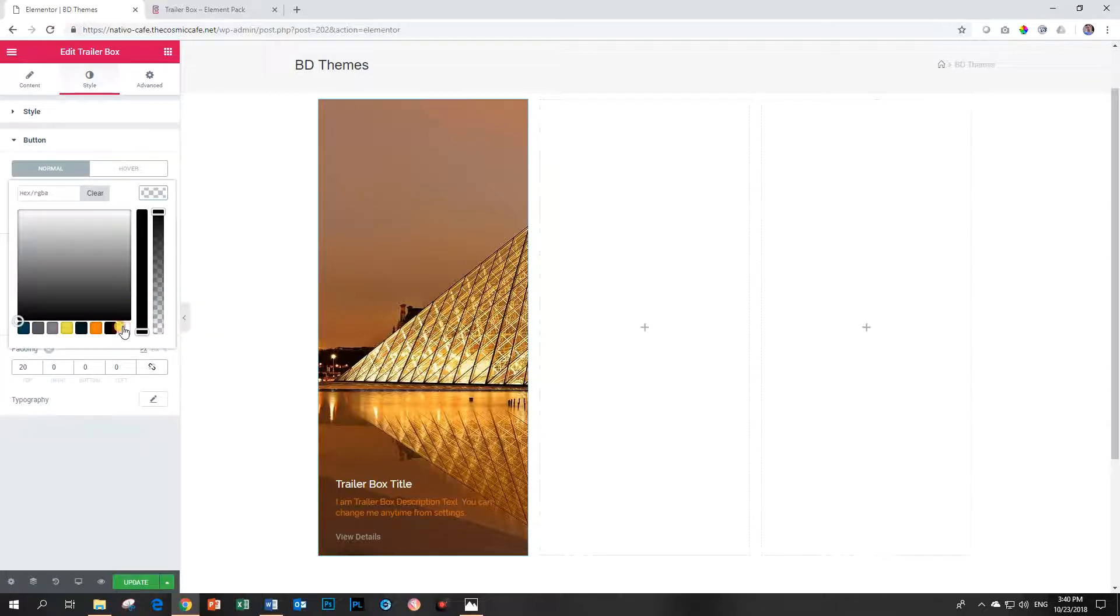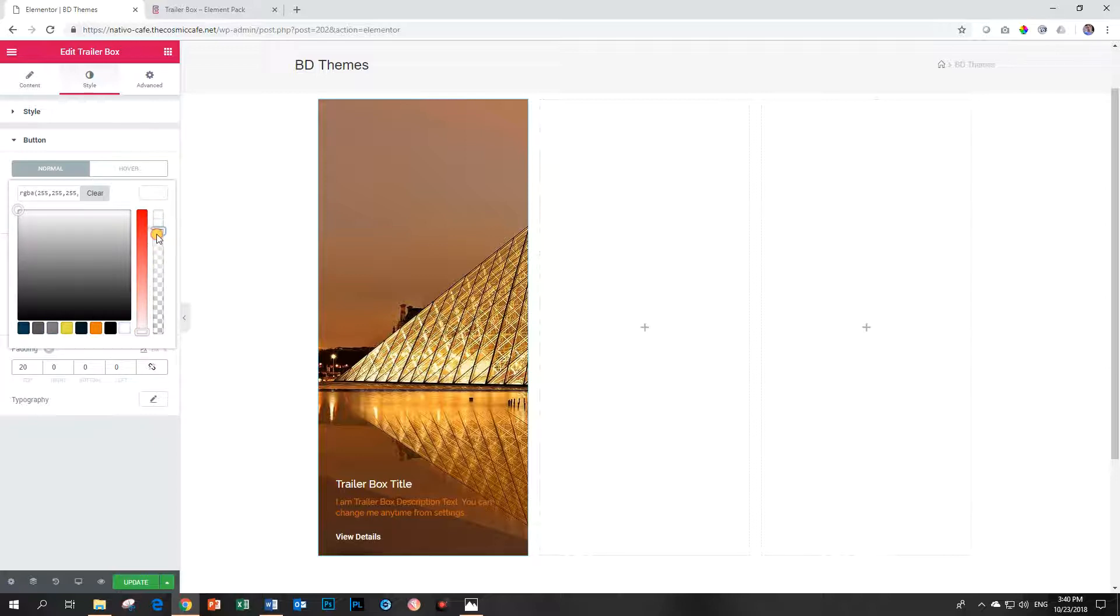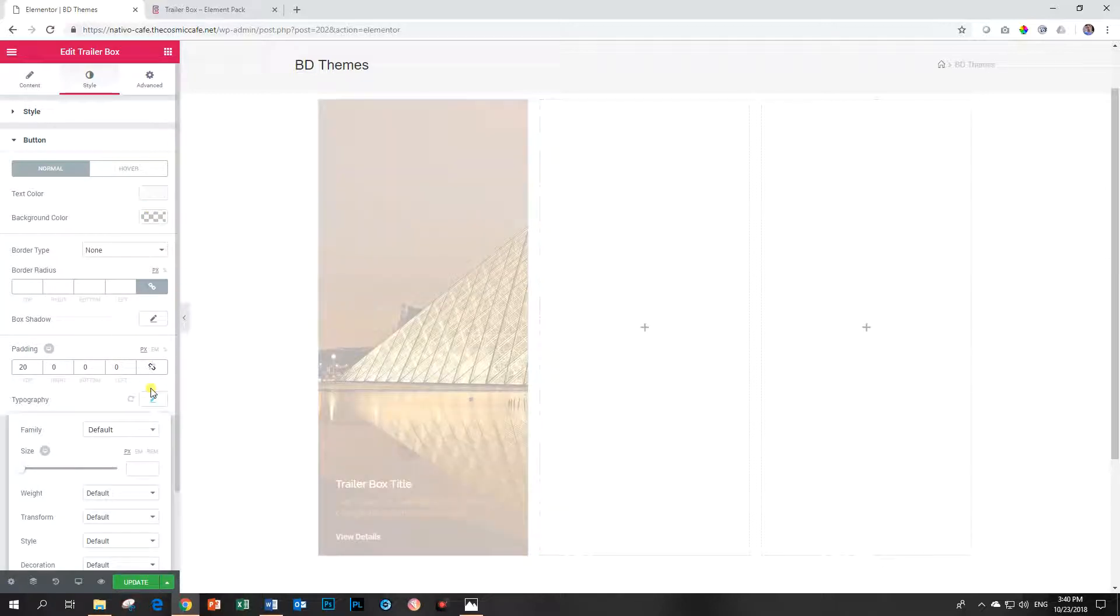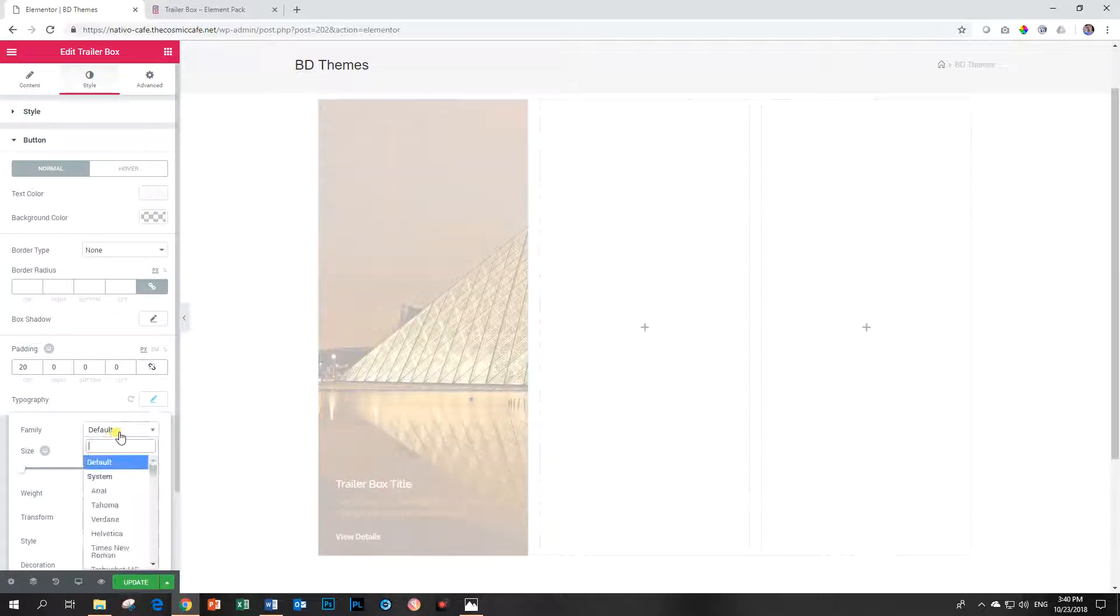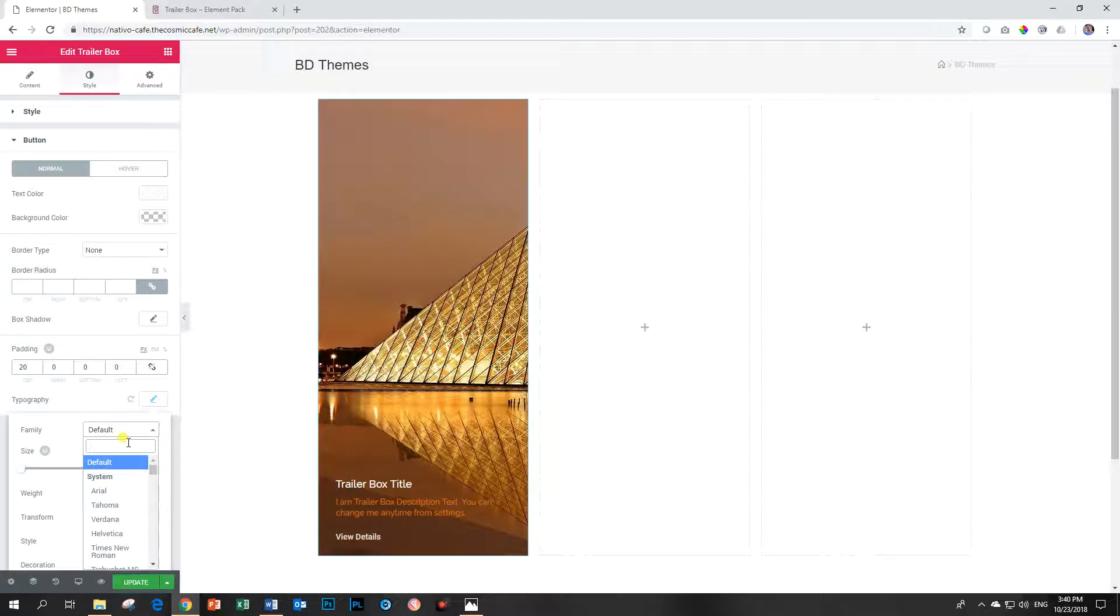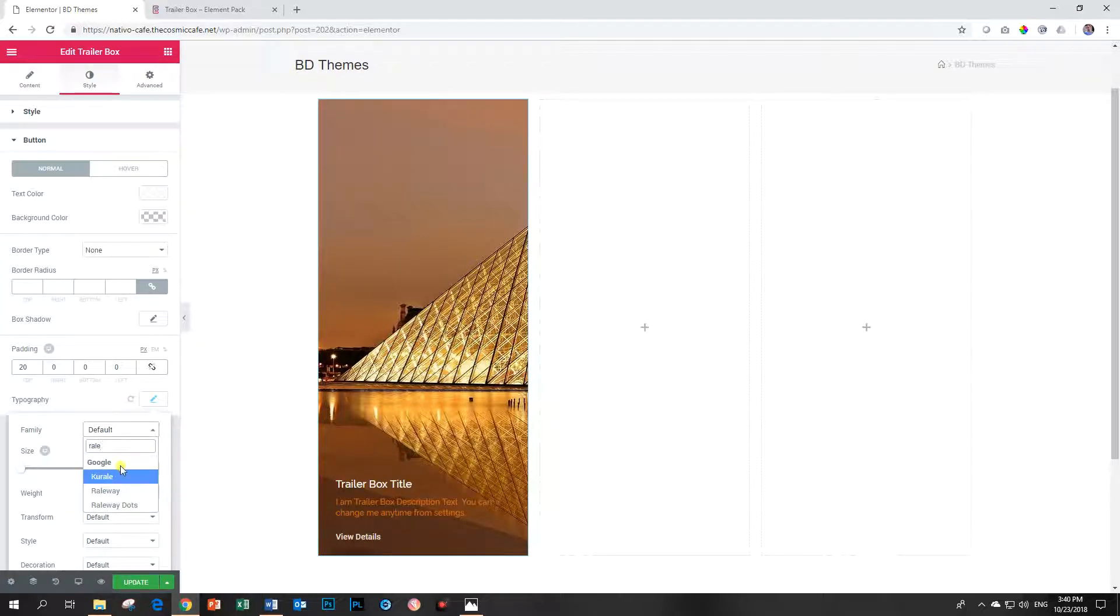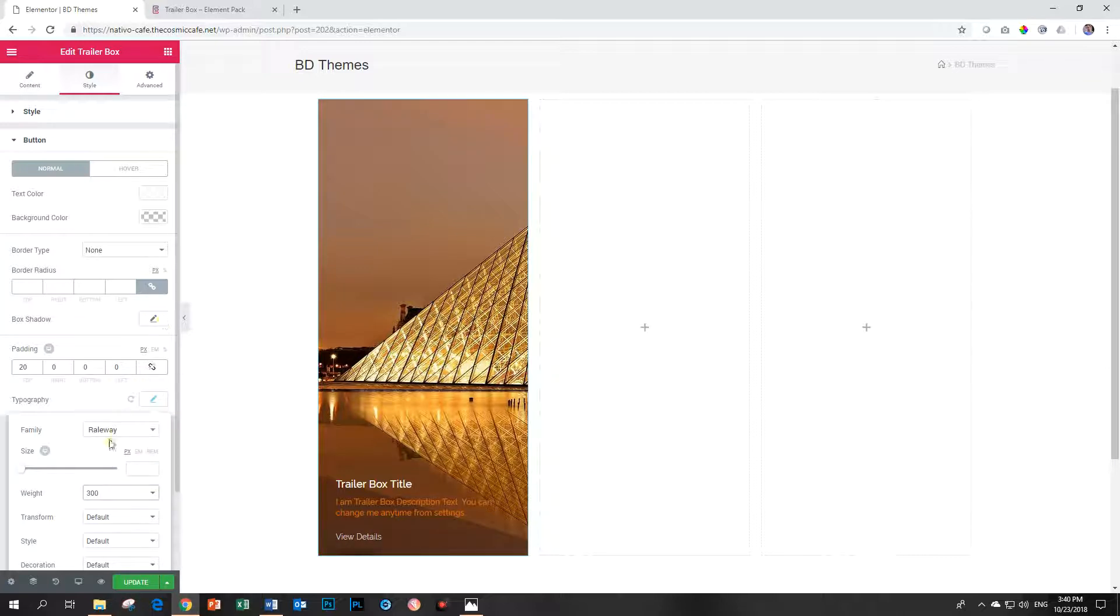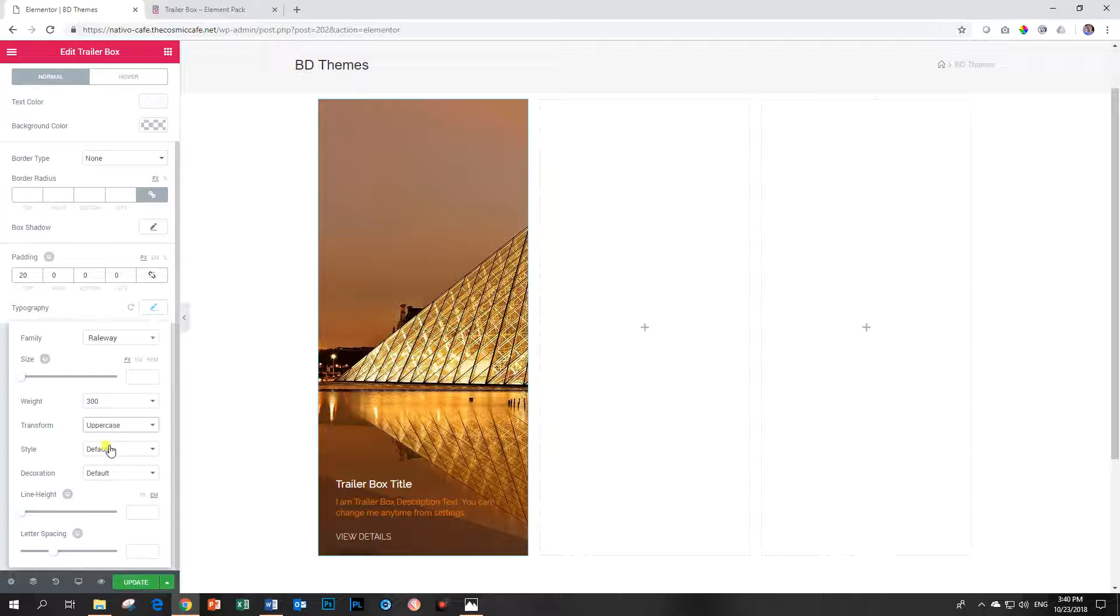There we go. And then for the text color, I'm going to make that white. No, let's go for gray. Yeah. Okay. Let's reduce it a little bit. And then shall we also change the topography? We use railway, right? Let's do railway again. And let's do the weight around 300. And I'm going to put it on uppercase.